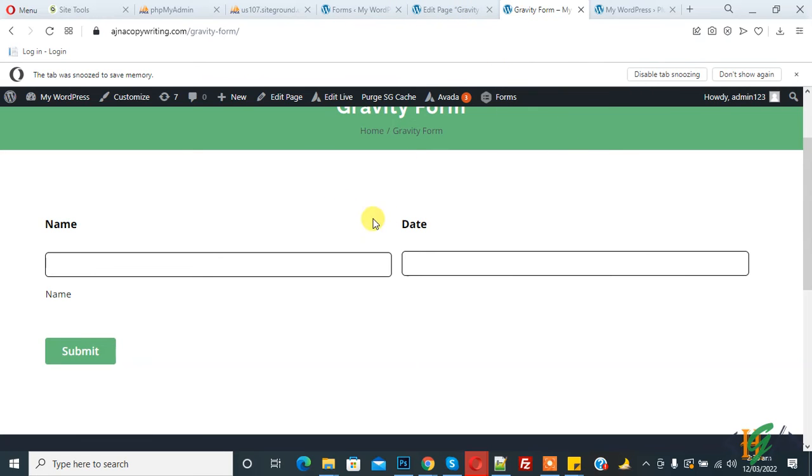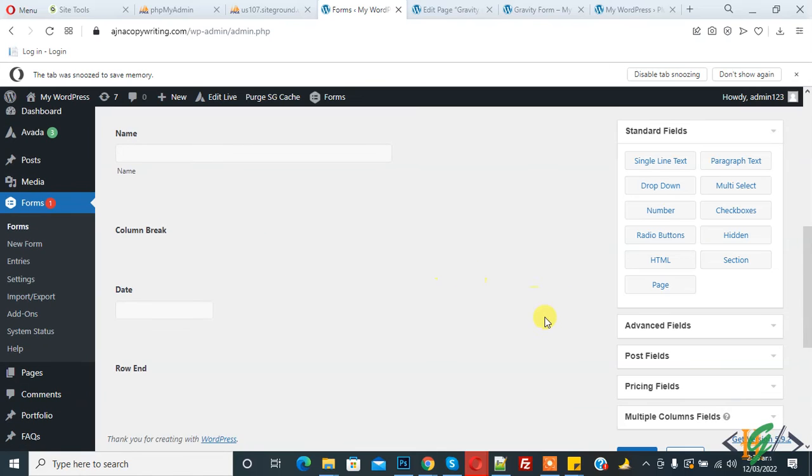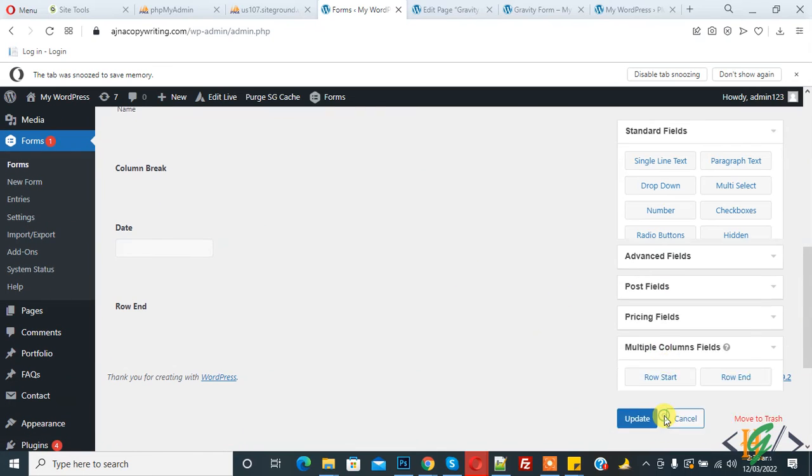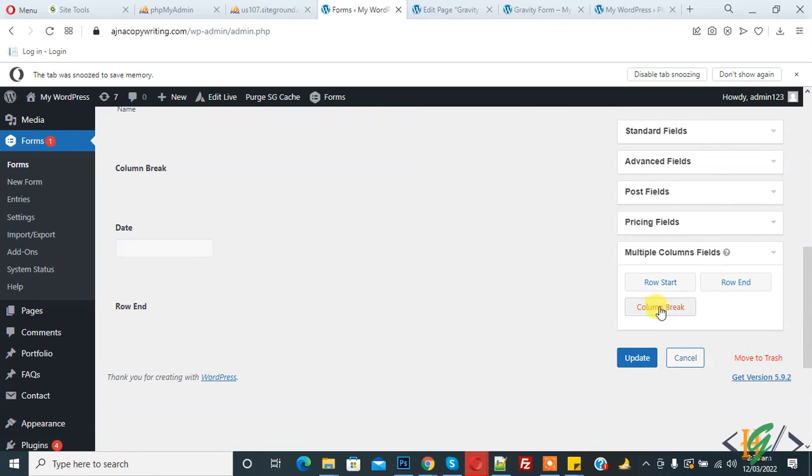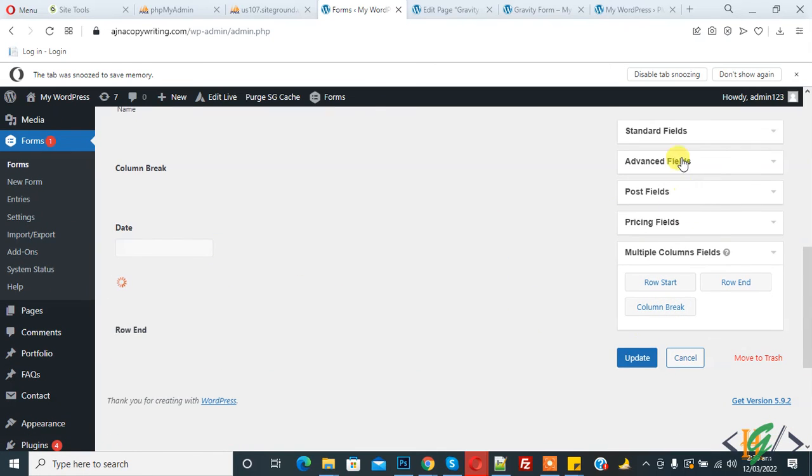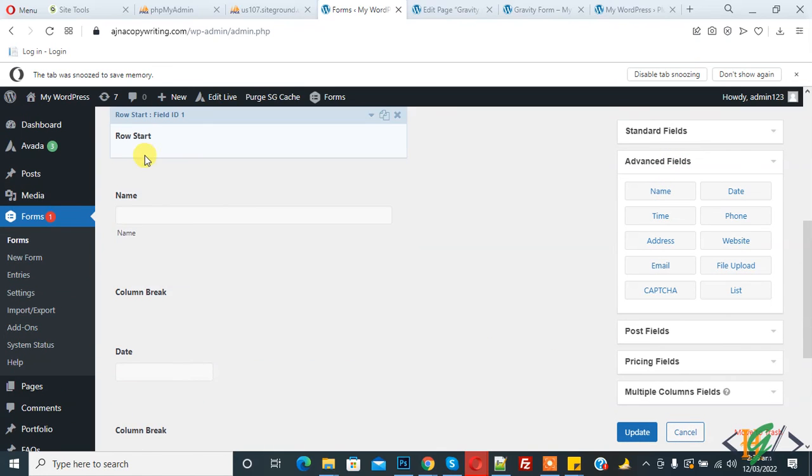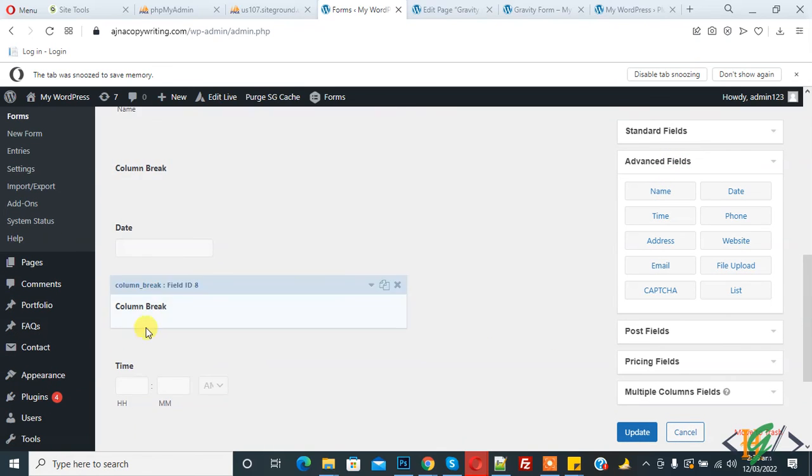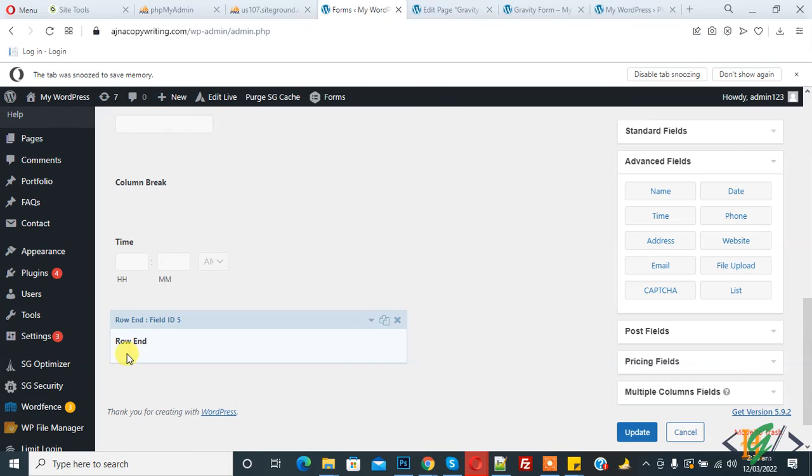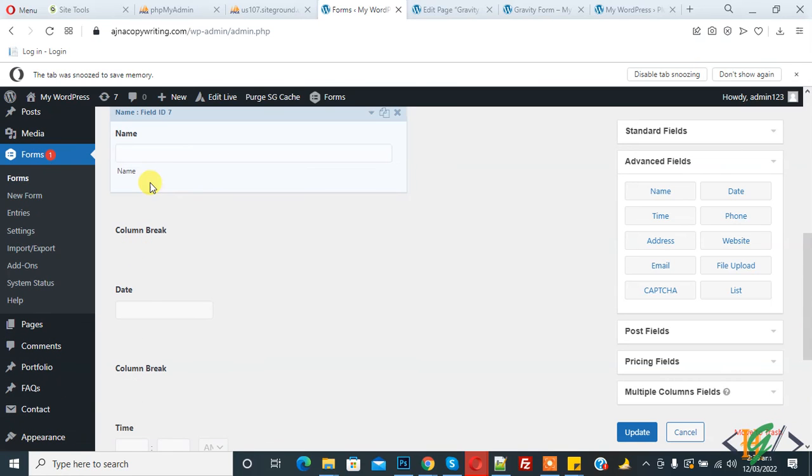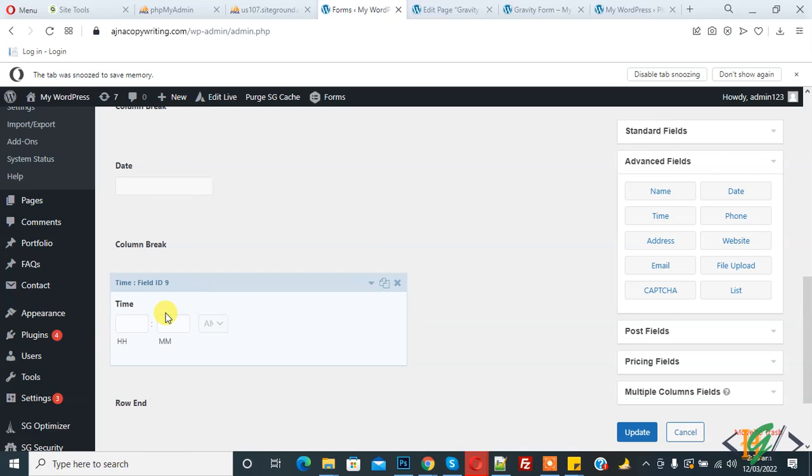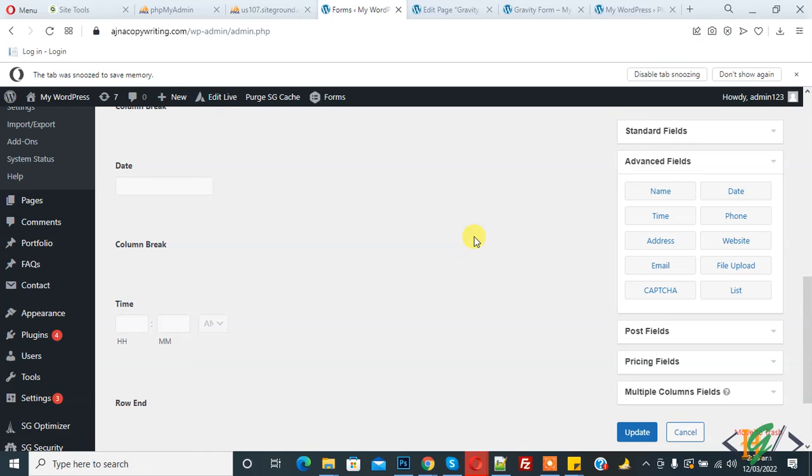In this way, you can create multiple columns. Like Column Break, you can add another Column Break here and add any field. Now you see Row Start, Row End, then Name in the first column, Date in the second column, and Time in the third column. You can create multiple columns through this plugin. I hope you liked this video. Please like, comment, share, and subscribe. Thank you for watching.